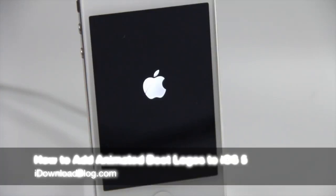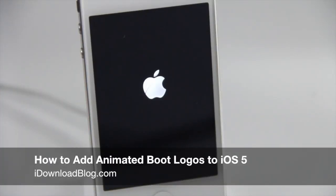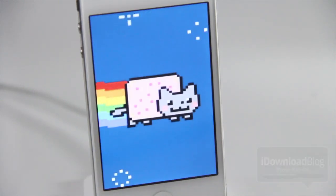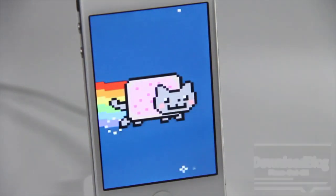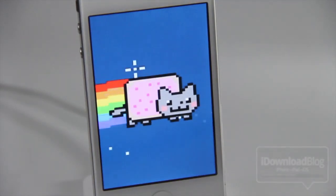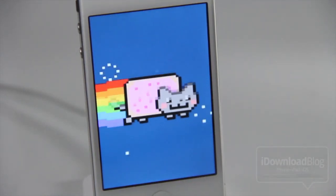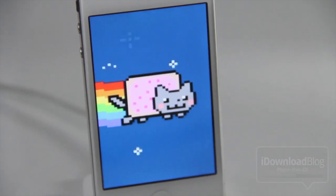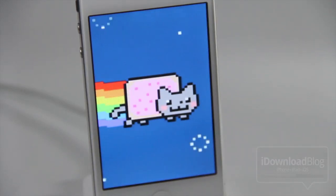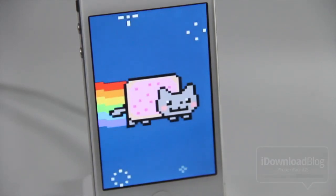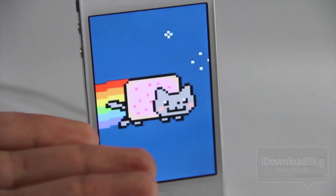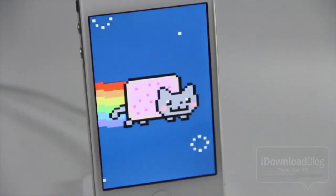So you just jailbroke your iPhone 4S and perhaps you want to do something like this when it boots up. Yes, that is an animated boot logo running on my iPhone 4S with the latest iPhone 4S jailbreak of course.